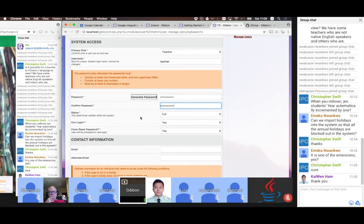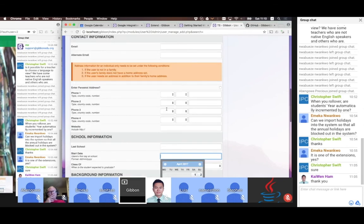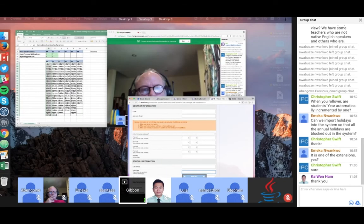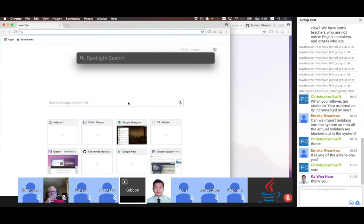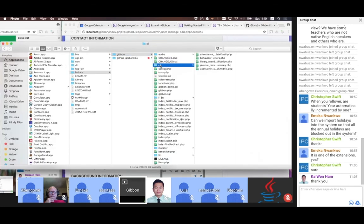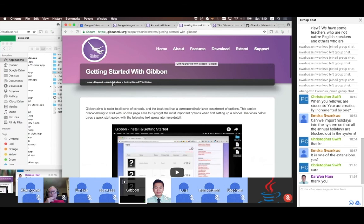We never delete users from Gibbon — well, you can, but it's not recommended. We just set people to 'Left.' Sometimes we want to create an account and set someone to 'Expected' — they don't have access yet, but on a particular start date they will. If you look in your Gibbon files, you'll see a folder called CLI, which has your command line interface scripts. There's a user admin status check and fix. If you set that up with something called cron, you can use cron to run that script nightly.